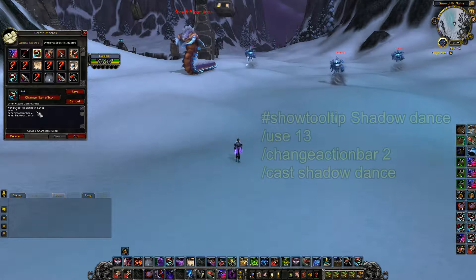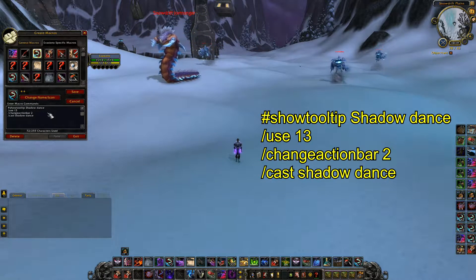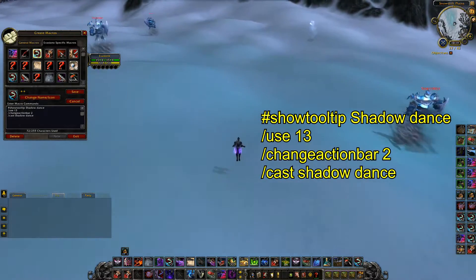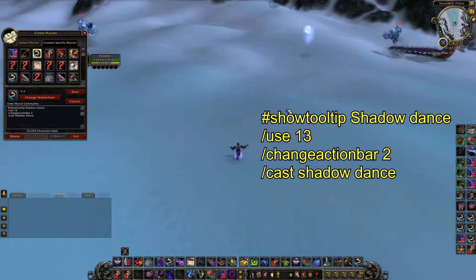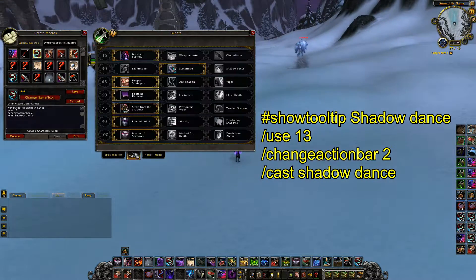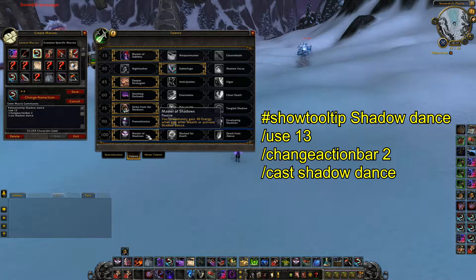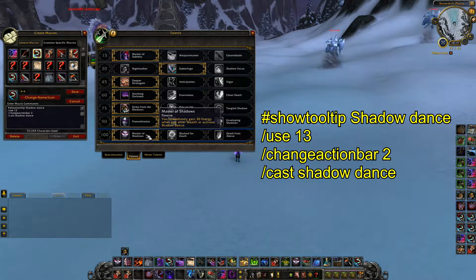My first dance macro just pops Shadow Dance and uses a on-use trinket. The reason I still have a normal dance macro with essentially the same functionality as the actual button is that through talents we can get Master of Shadows, which immediately grants 30 energy when you enter stealth or activate Shadow Dance. Sometimes you may want to use Shadow Dance on top of an already-active Shadow Dance just for that extra energy to get one more ability out — maybe that's a kill shot or whichever.